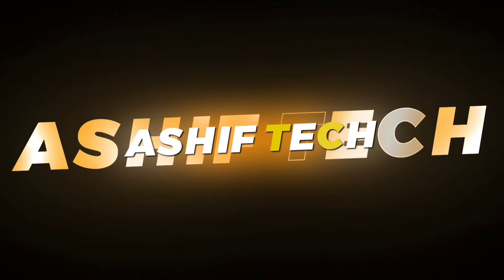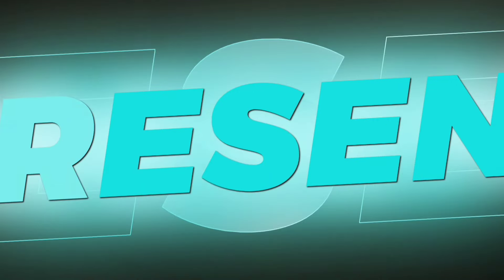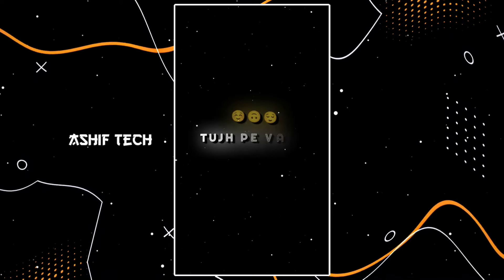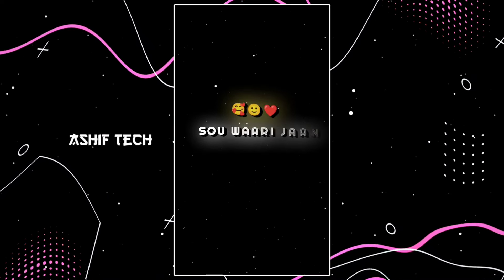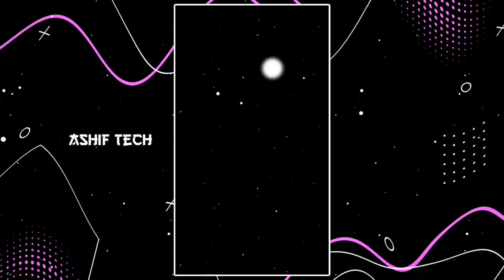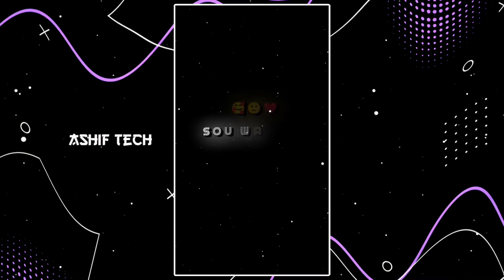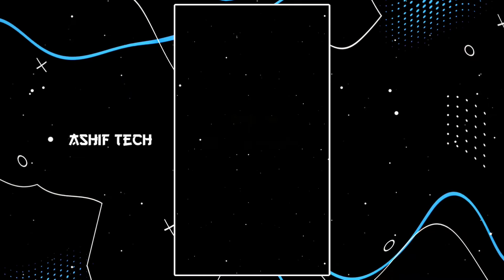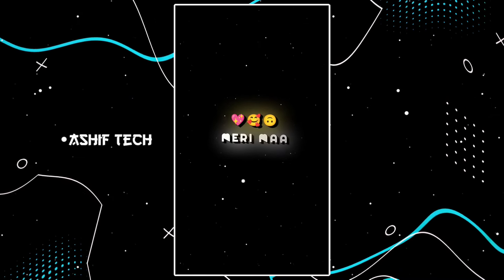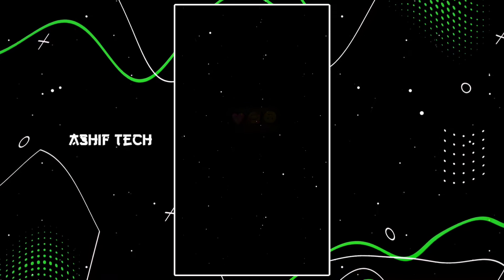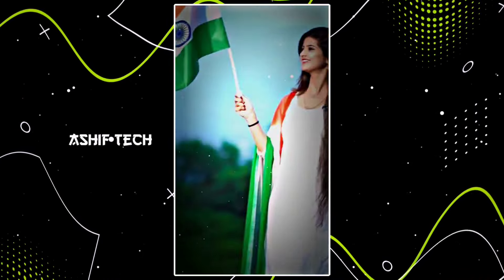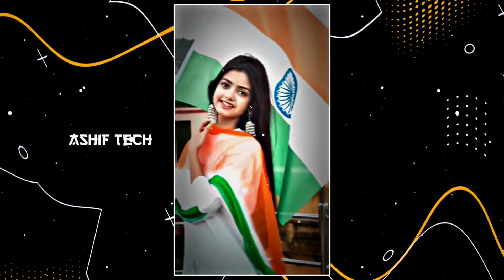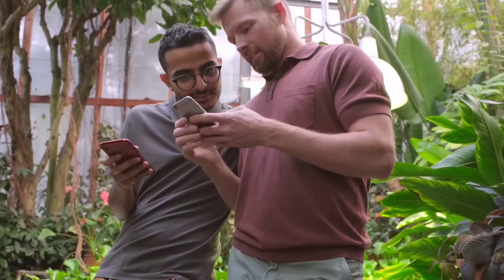Ashif Tech present, please like and subscribe. All right guys,